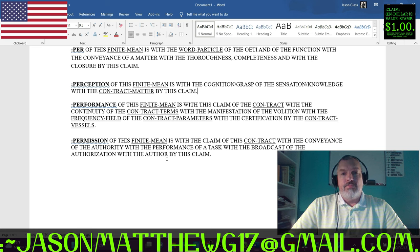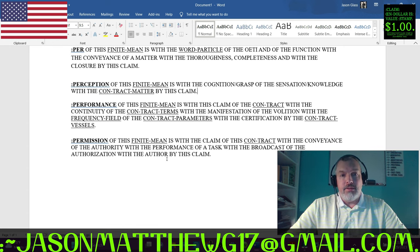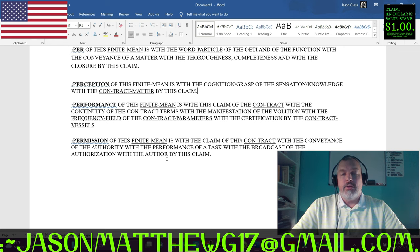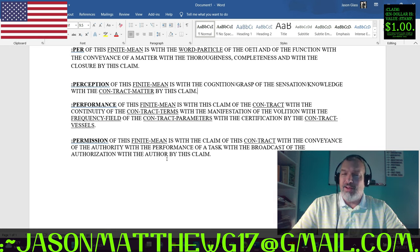I just gave you permission and consent to use 'per' as a particle in your words if you so choose. My finite mean of 'per' - and more than welcome to it - as far as perception, performance, and permission. I strongly advise you against plagiarizing, copying and pasting what I have here into your own documents. I strongly recommend that you come up with your own finite means with your own study, your own research, put your own work in rather than copying someone else's.